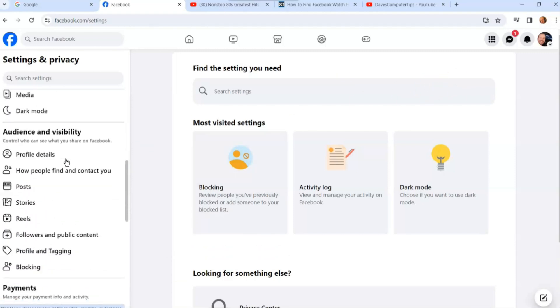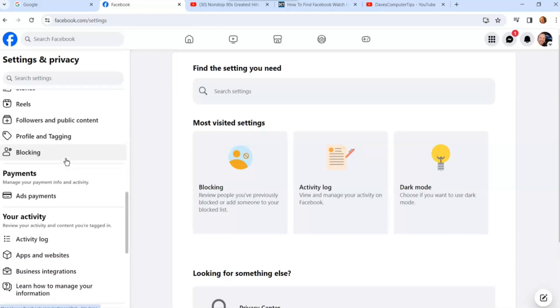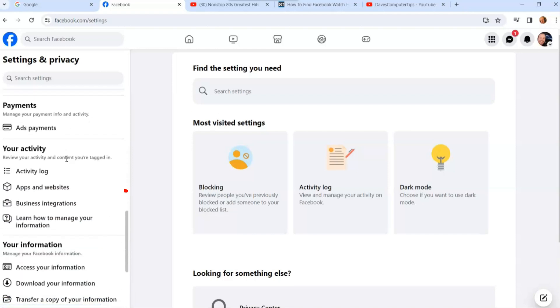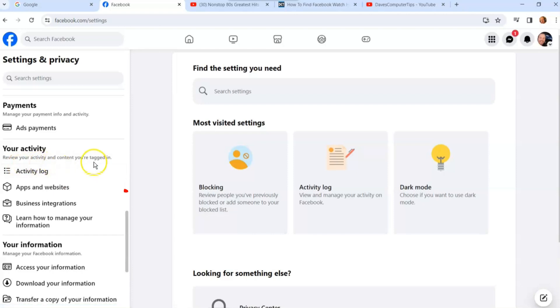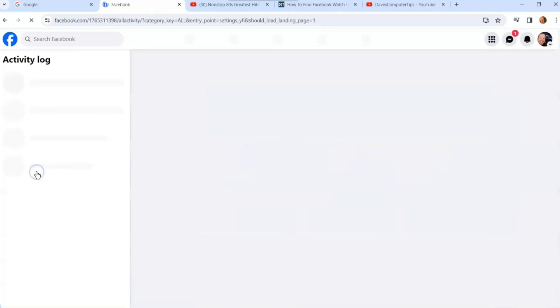Settings is going to bring you into here and you're going to scroll down the left menu. Keep going, look for Activity. Your activity is right here - review your activity and content you're tagged in. Go to Activity Log.